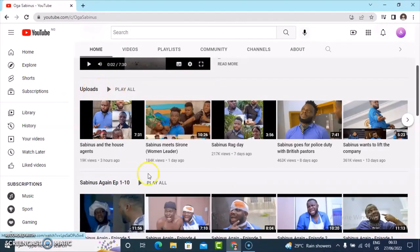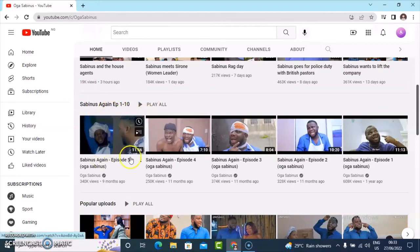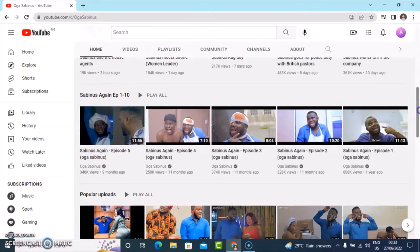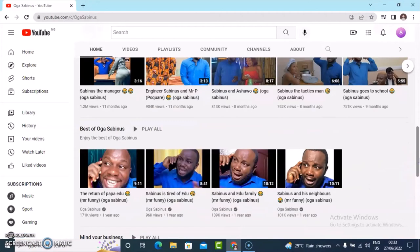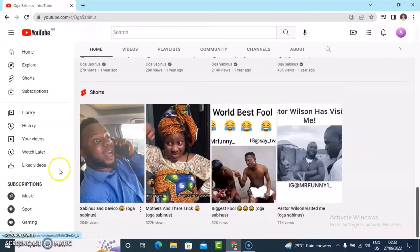When you scroll down a little bit more you see this particular section that says upload video, and under this section you have it where it has an episode-kind of video — episode five, four, three, two, and one. When you scroll down even further you can see the popular video section, and if you continue scrolling down you see different videos. This is like the best of Ogasa B News, which is the owner of the channel, and this person also has short videos.